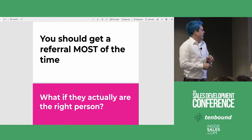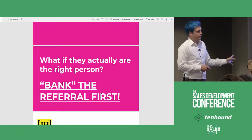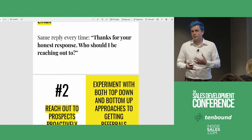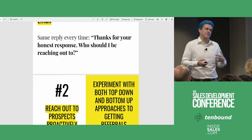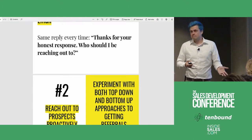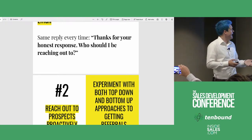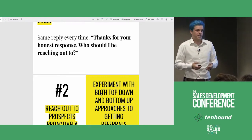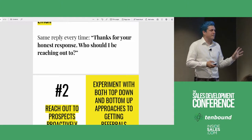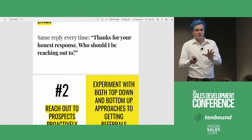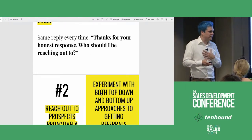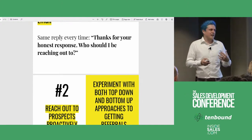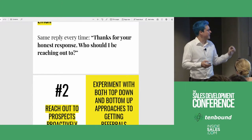Over email: every time someone says 'I'm not the right person,' there's still an opportunity to squeeze some juice out of this. Most people will just let this go. I have the same reply every time — it's like a sentence long — I just say 'thanks for your honest response, who should I be reaching out to?' And then I'll use a follow-up sequence. I did a whole LinkedIn Live on follow-up sequences, which I highly recommend. Everything outside of referrals is covered in that.